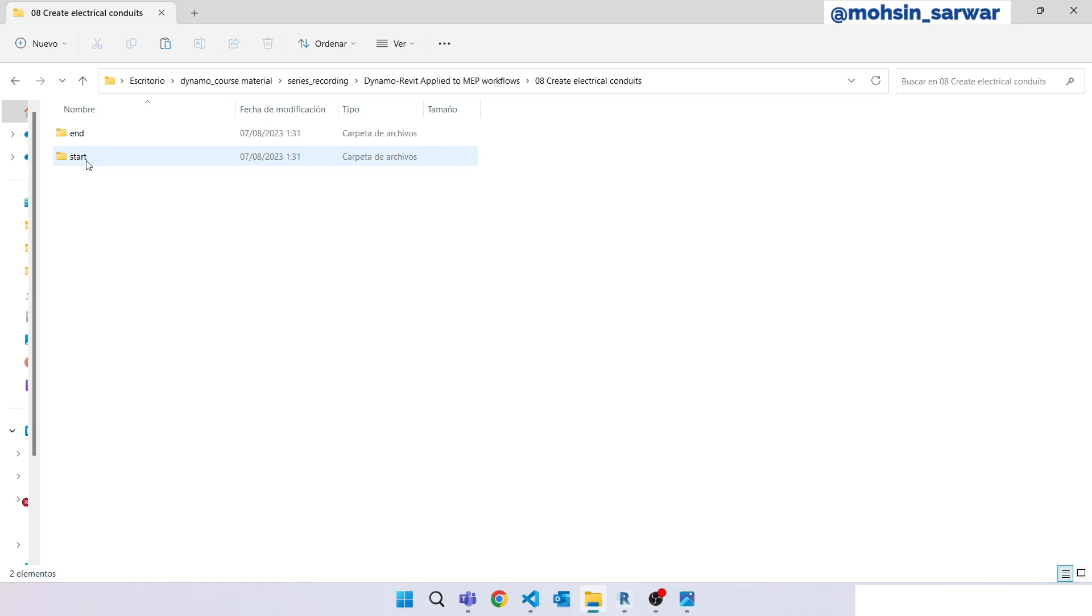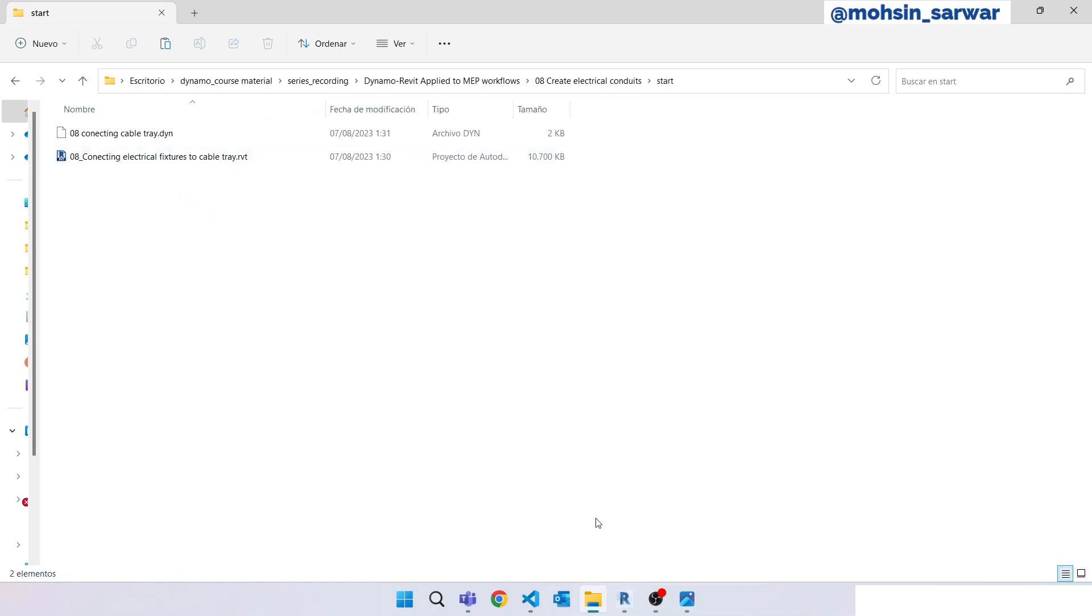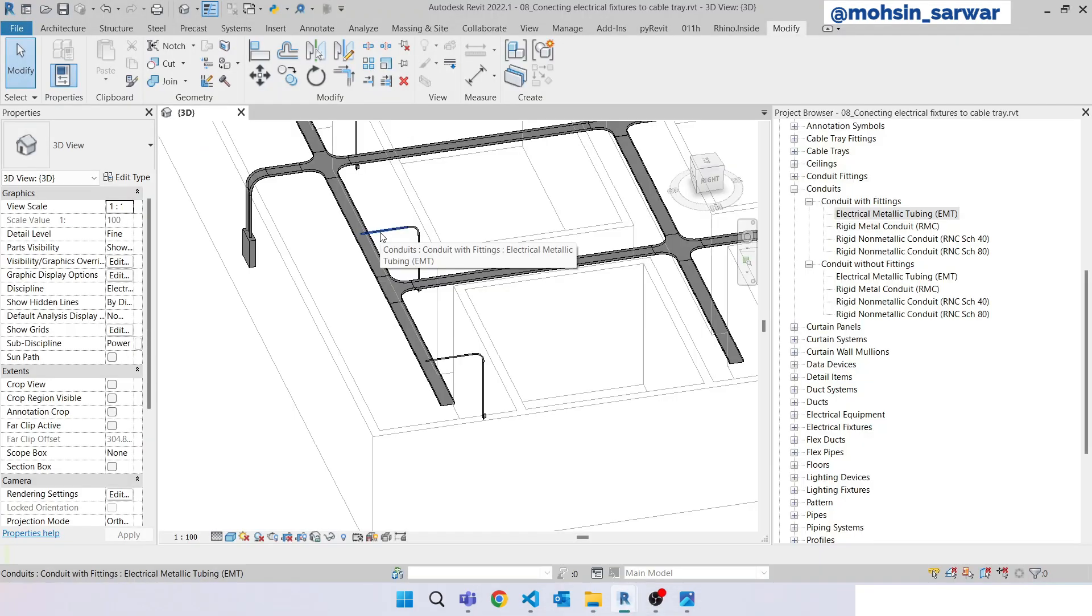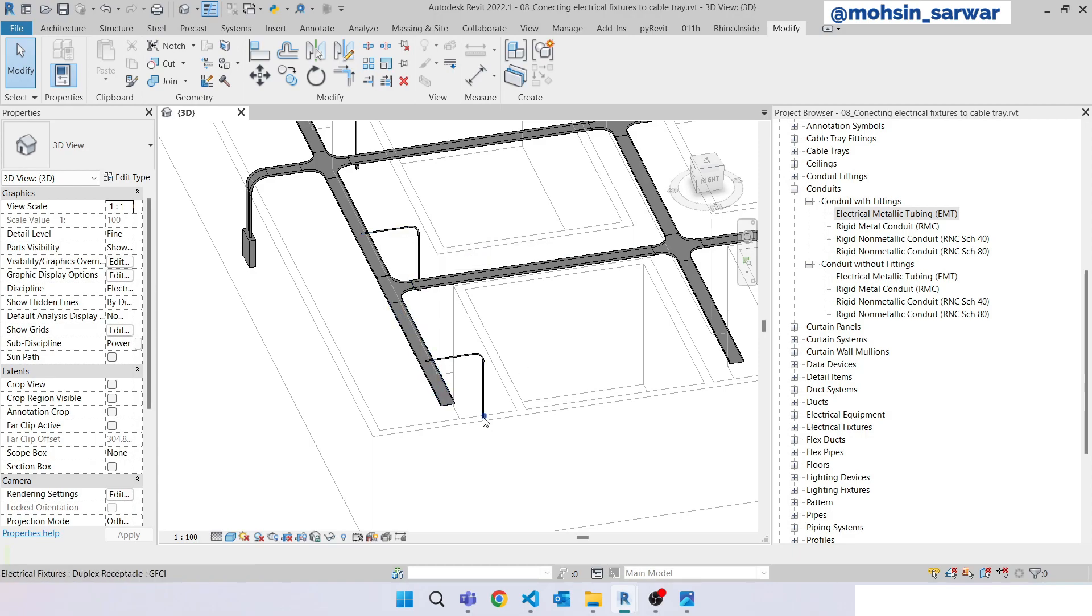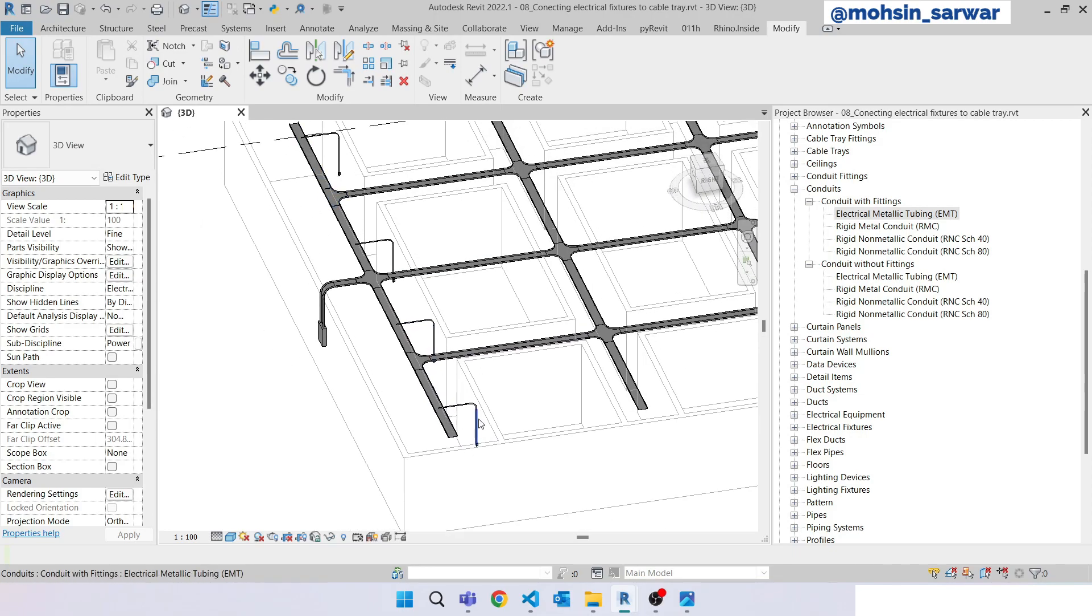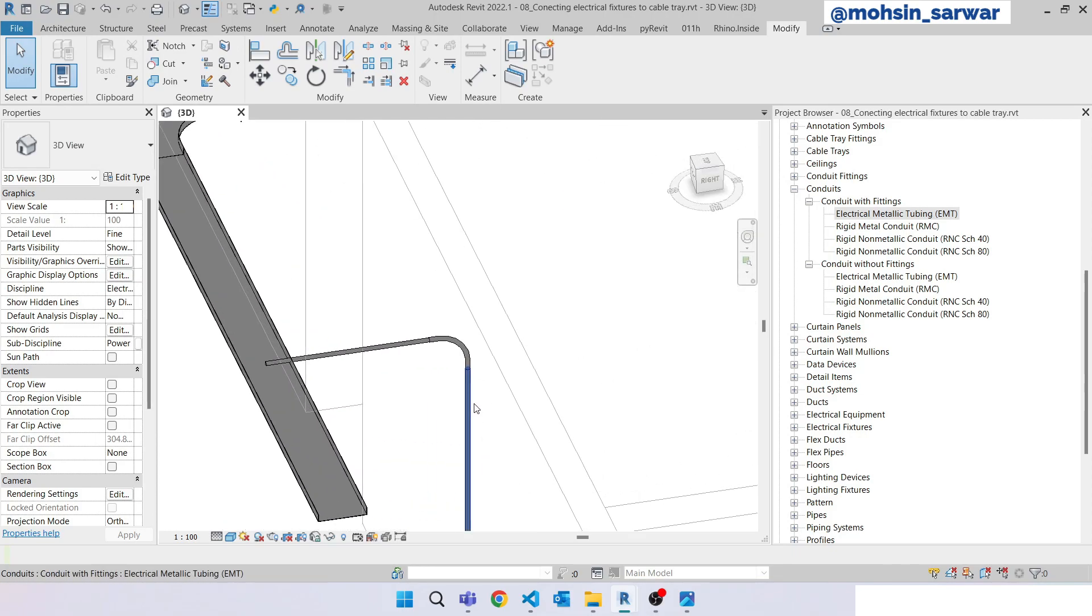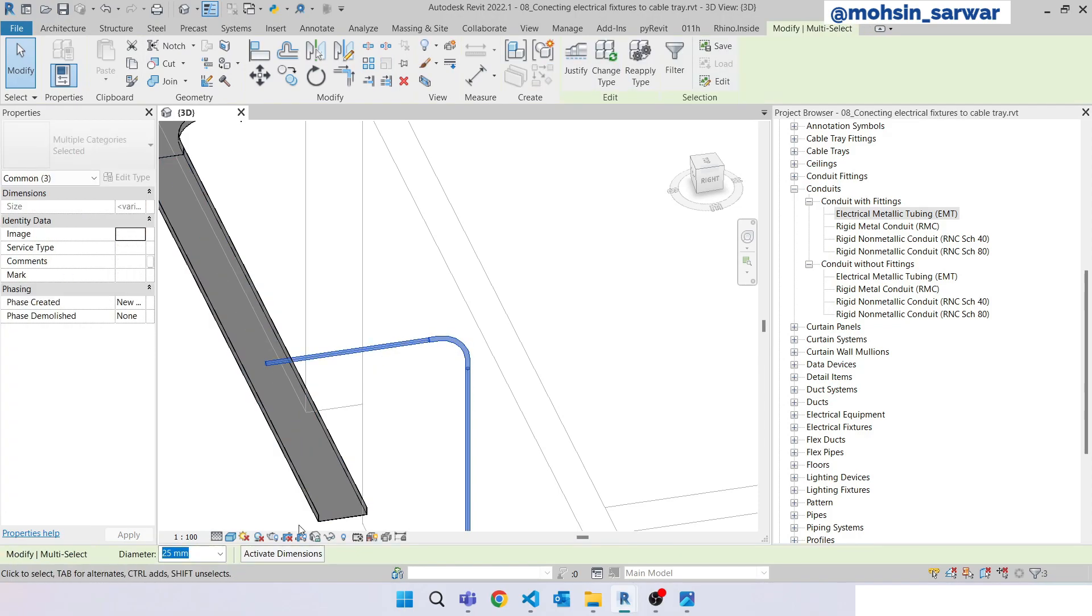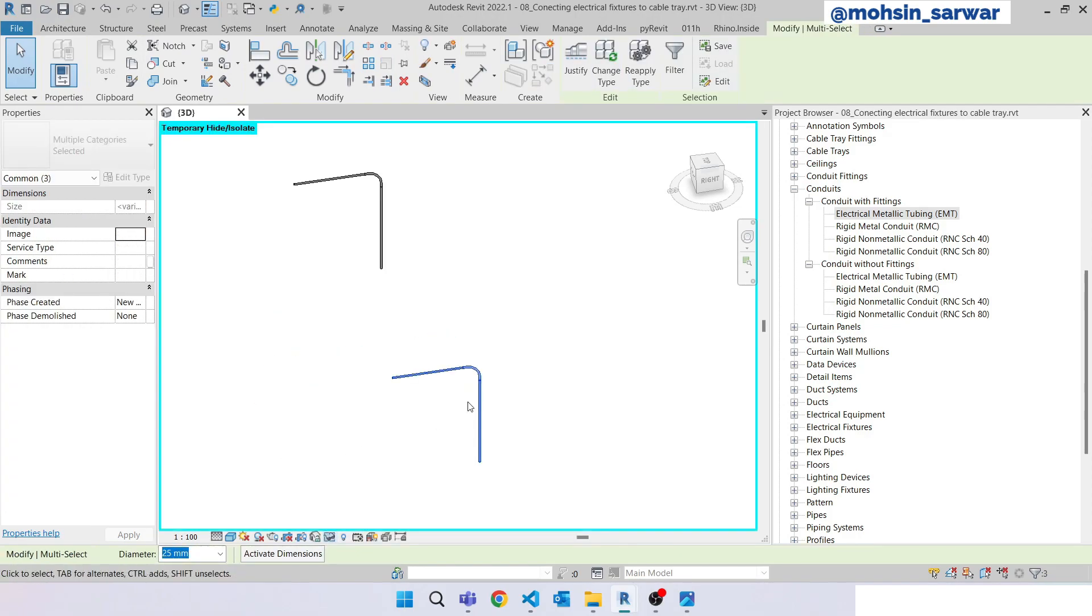Once you have downloaded the folder, go to the start folder. I have already opened the sample project and the Dynamo file which is initially empty. The goal for this Dynamo script is to create electrical conduits from electrical fixtures to cable tray as you can see in this Revit model. So select all these, I'm going to delete all these.